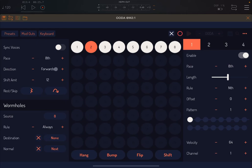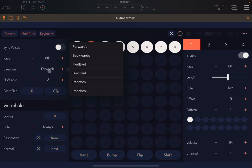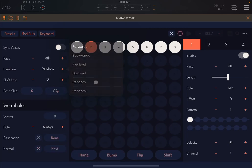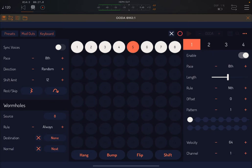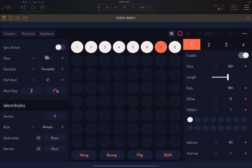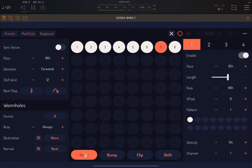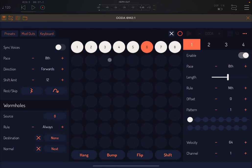Let's go back to the same pace for the sequencer. Next, you can see there is a direction here. You can go forward, backwards, and you have different options — a nice one is random as well. You also have a hang button. When you click play and press the hang button, it hangs on that particular step.